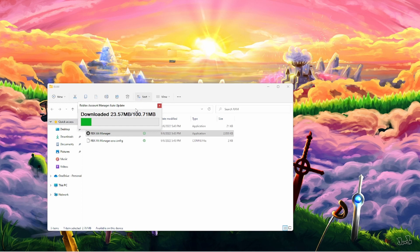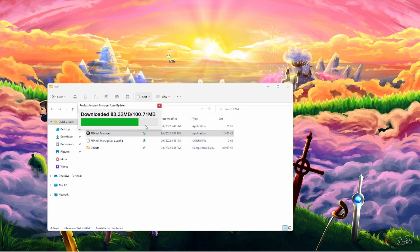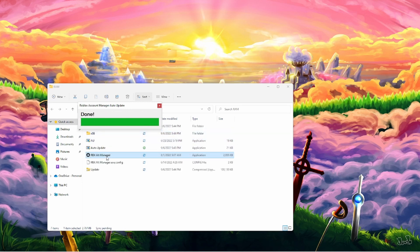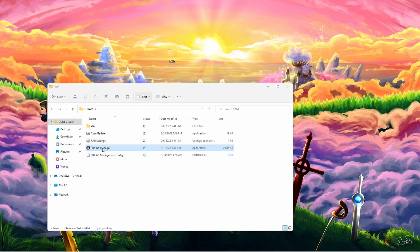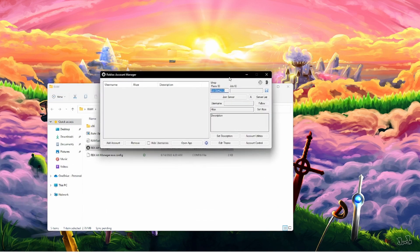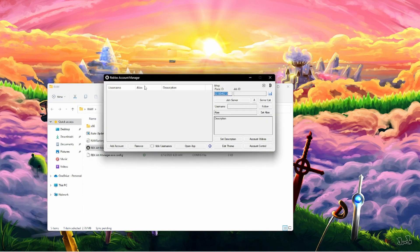It's going to pop up an Auto EXE. And it's going to start downloading and updating Roblox Account Manager. And once this right here is finished, it's going to extract. And it's going to say Done. And then you're going to click the Roblox Alt Manager right here.